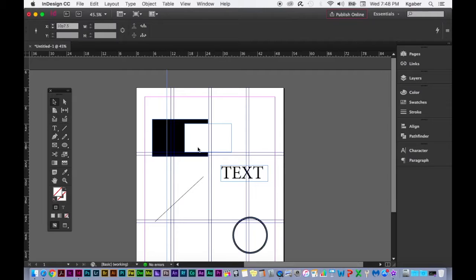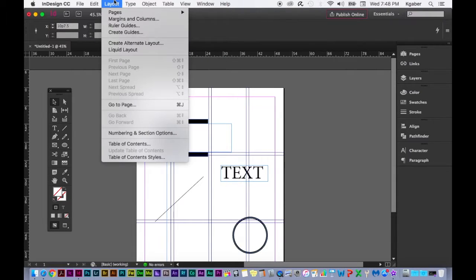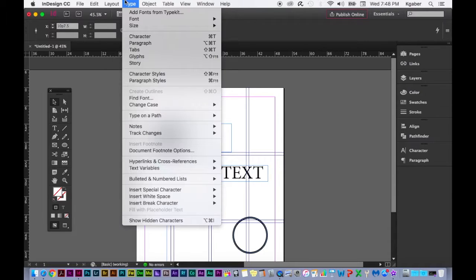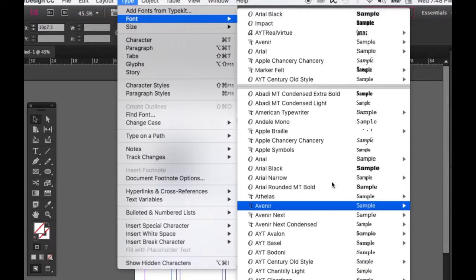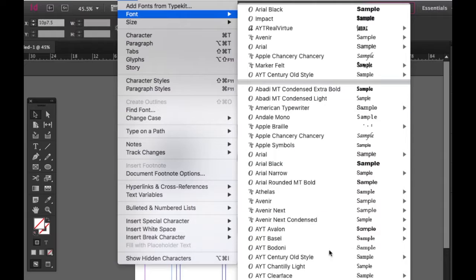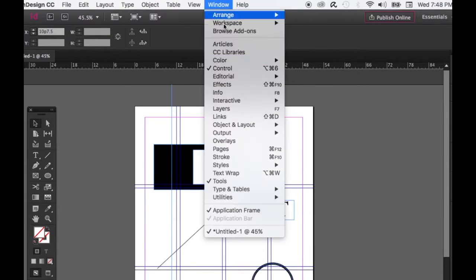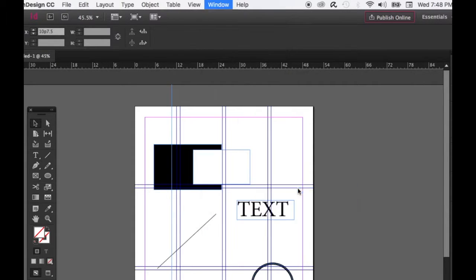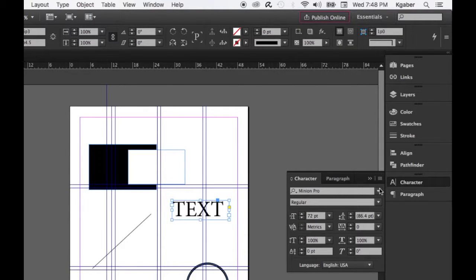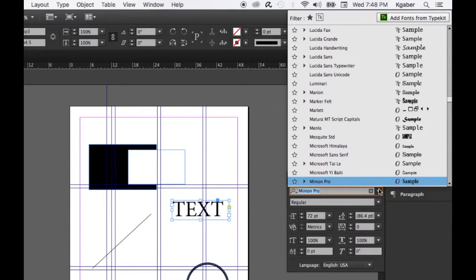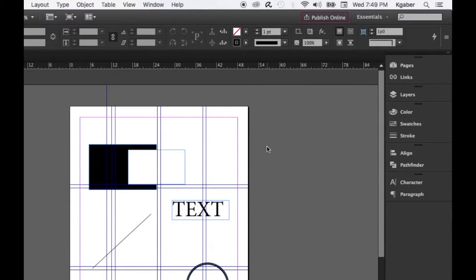The Type menu lets you change your font directly — go to Type > Font and simply choose the font you're looking for. Personally, I use the Character palette under Window > Type & Tables. In InDesign there are three or four different ways to do one thing — just do whatever works for you.